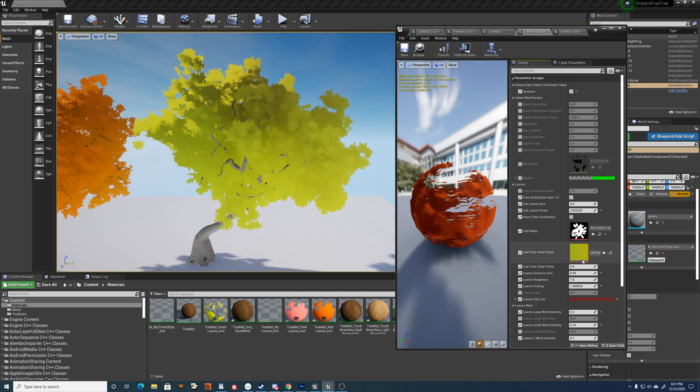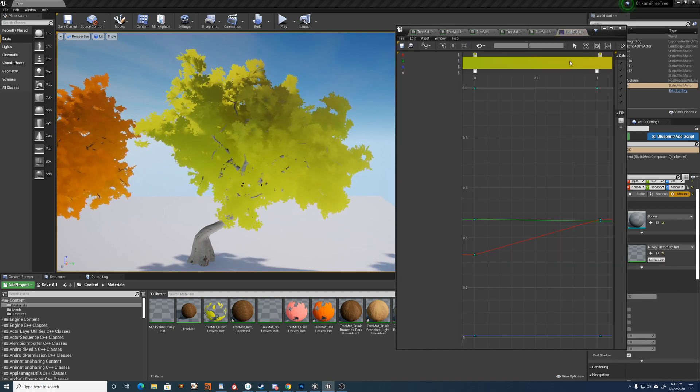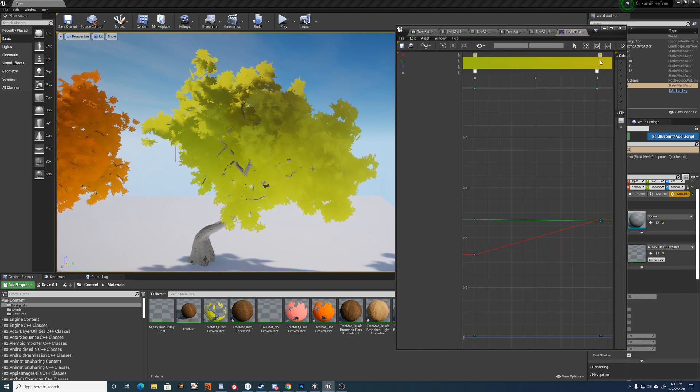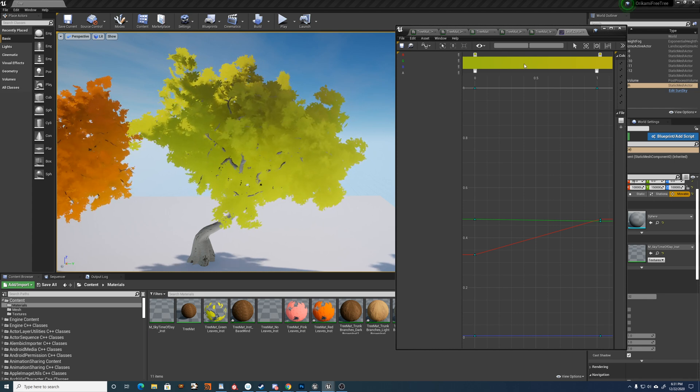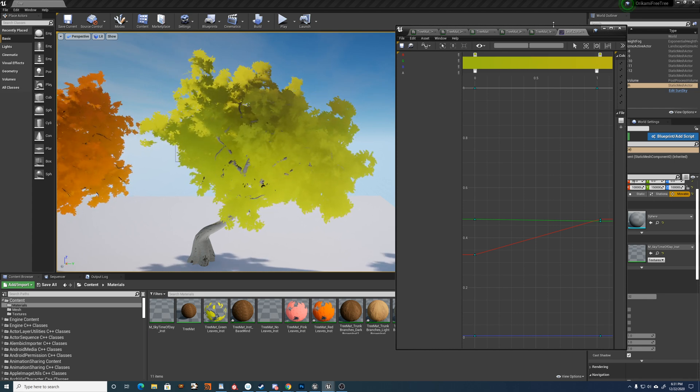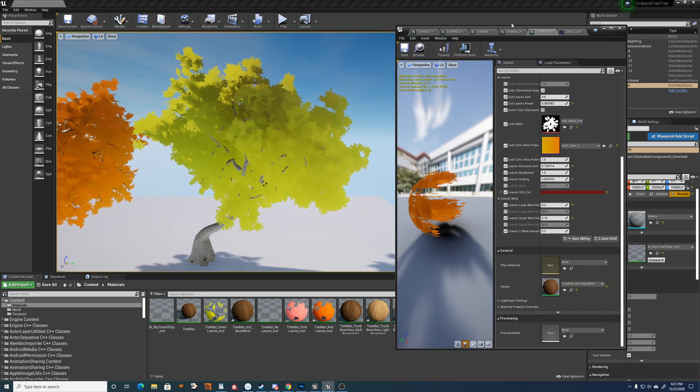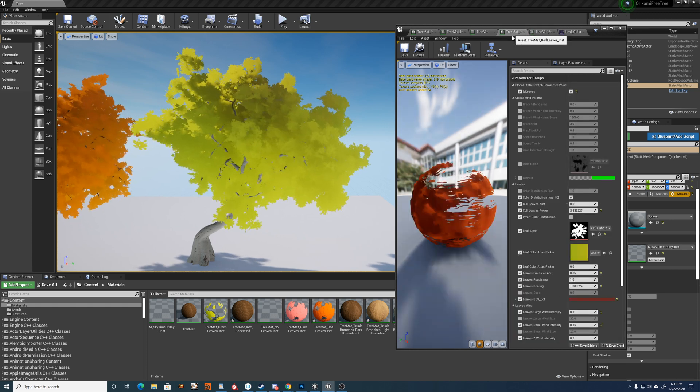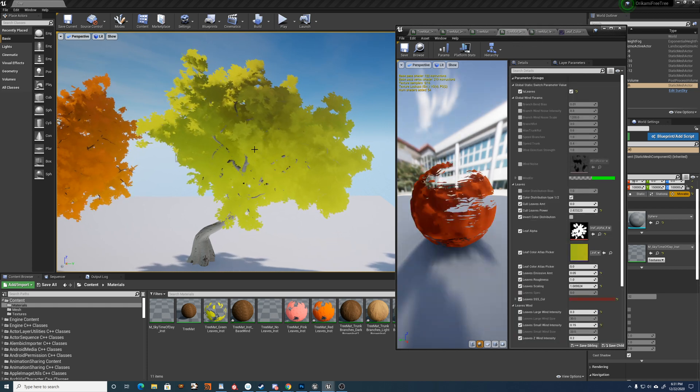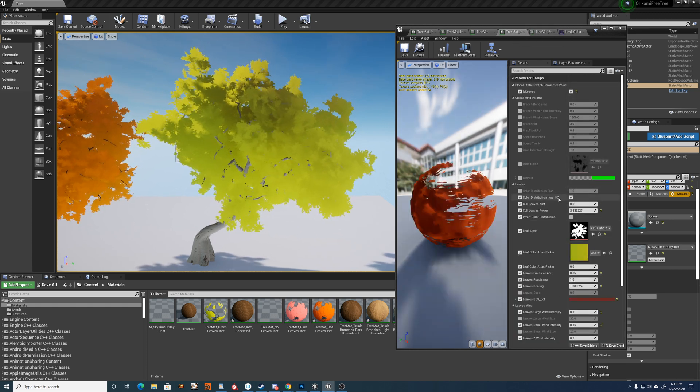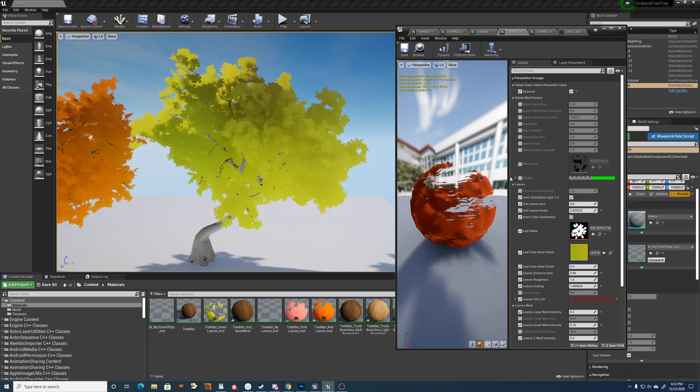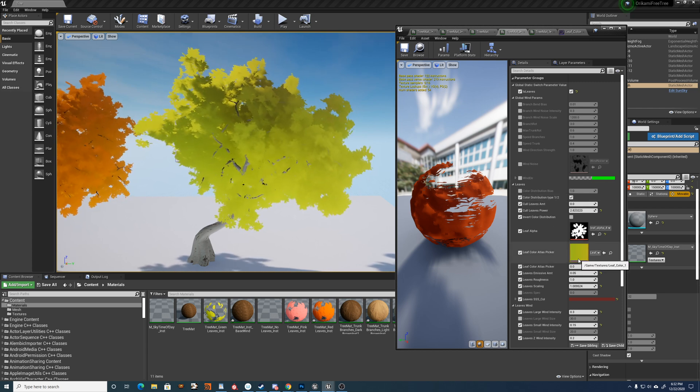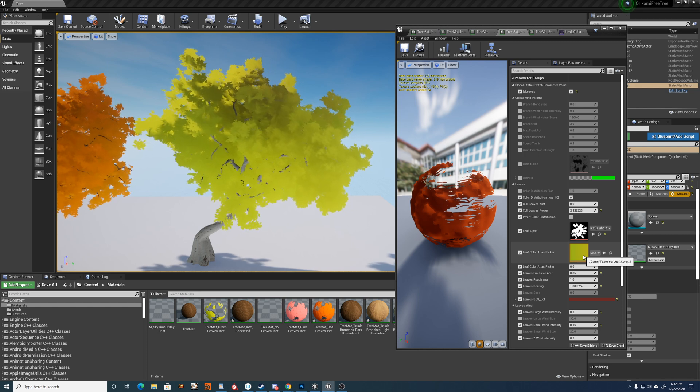And the color atlas is a ramp, very simple ramp, and you're more than welcome to make your own to fit your needs. And what that does is along this value here, which is the color distribution, it's just a little color ramp that modulates the color.